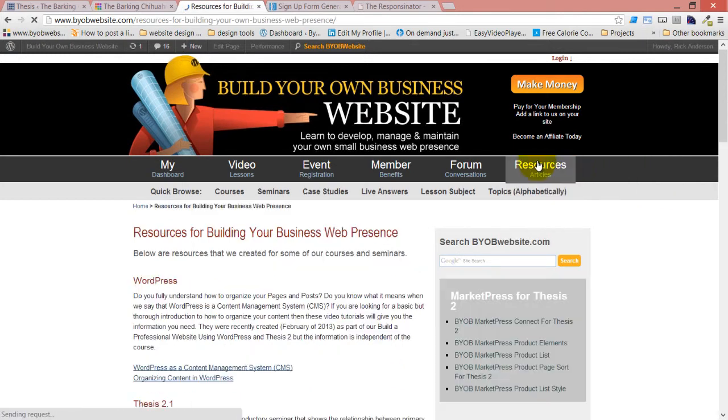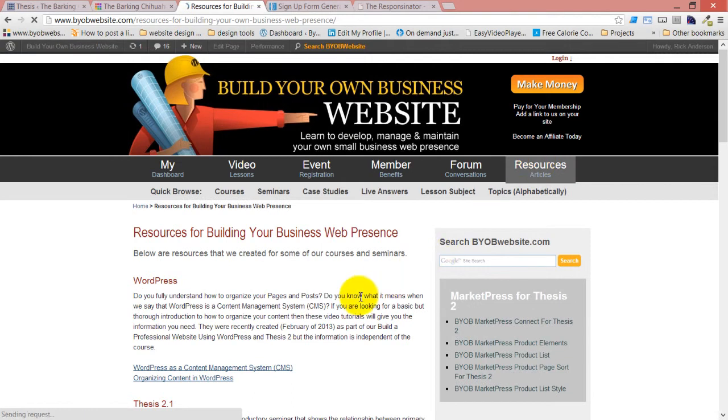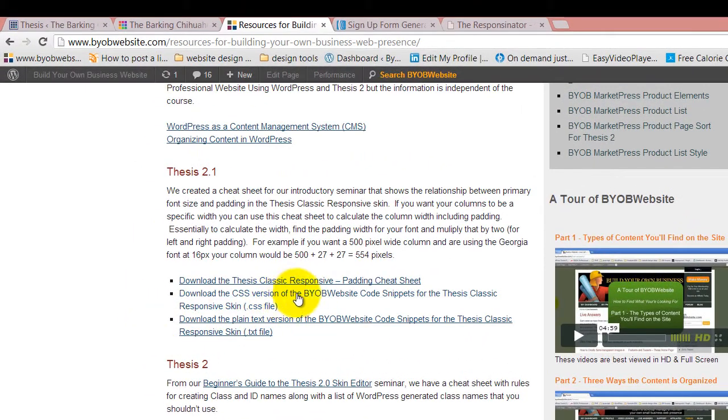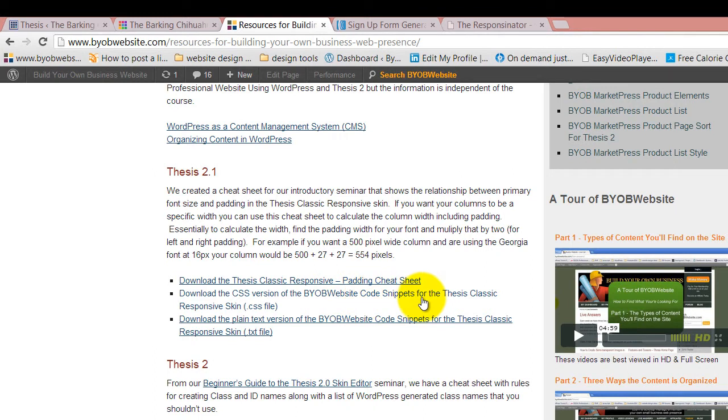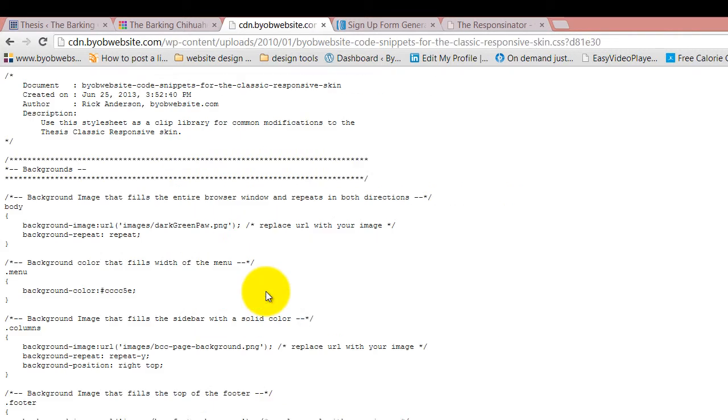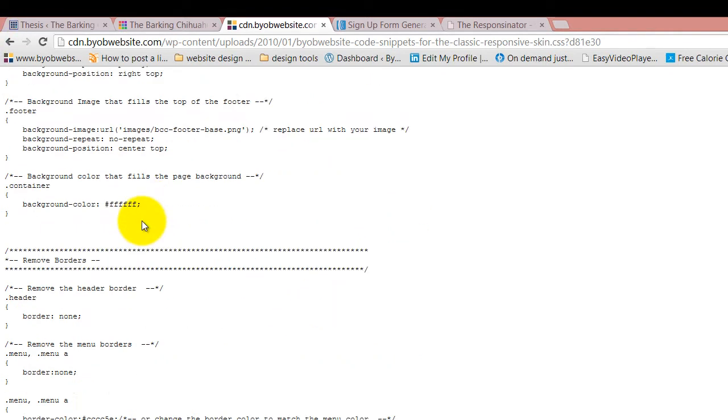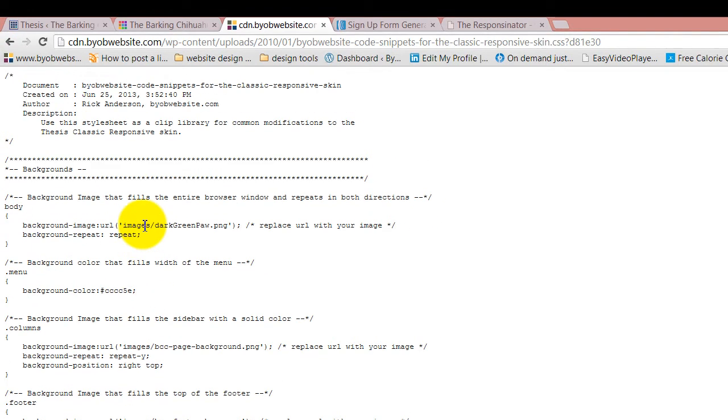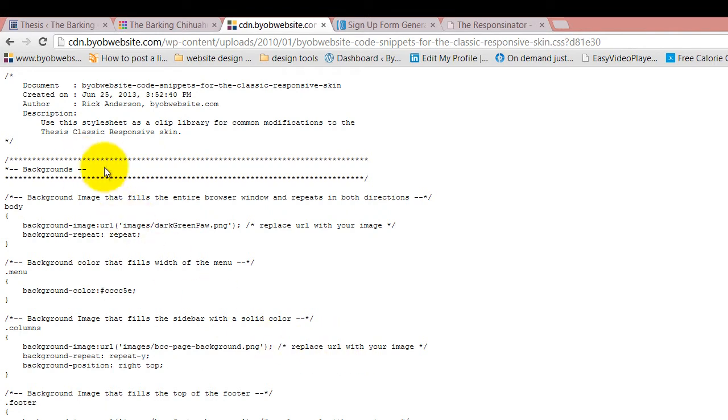I have created a couple of new resources for you. I have a CSS version of code snippets for Thesis Classical Responsive, it's a CSS file, and then I also have a plain text version of it. All you have to do is click on it to download. These are code snippets that you can take and use or modify in any way you see fit.